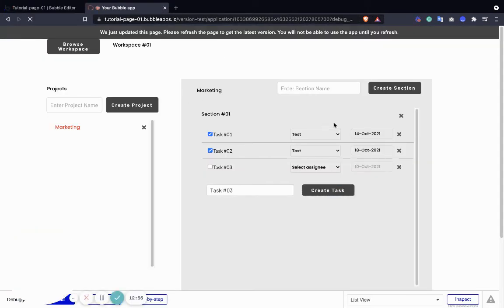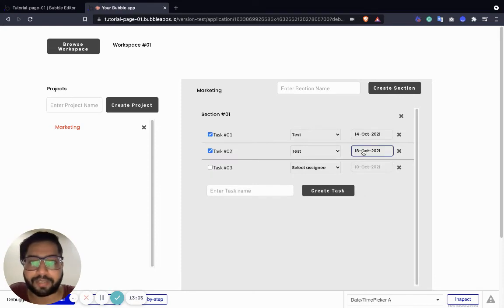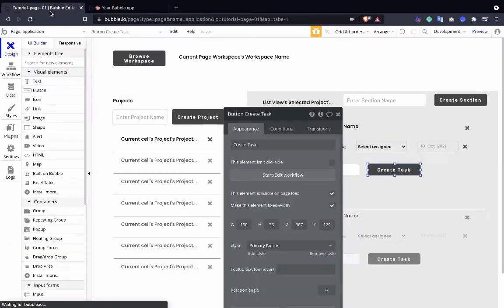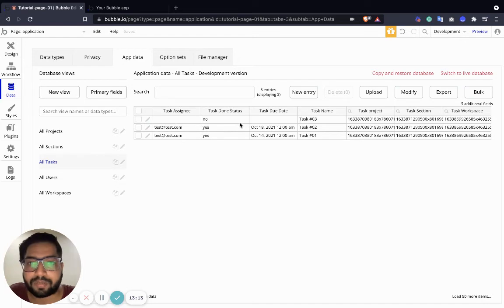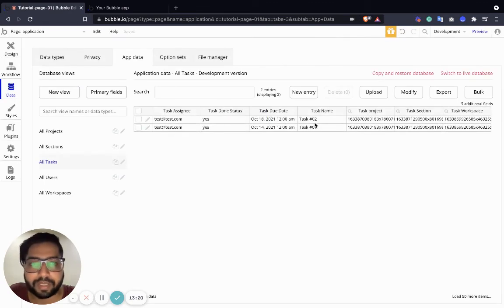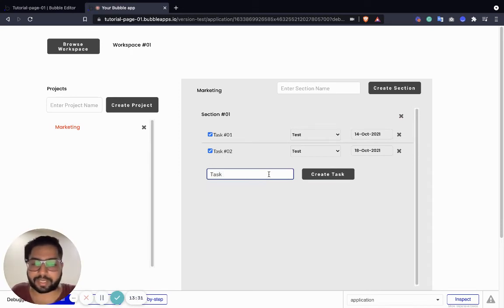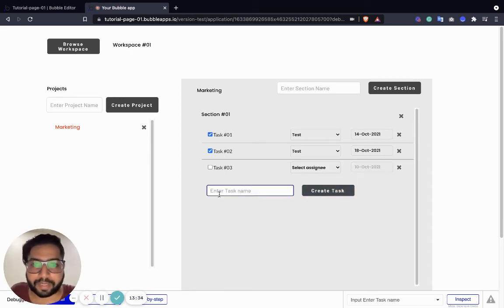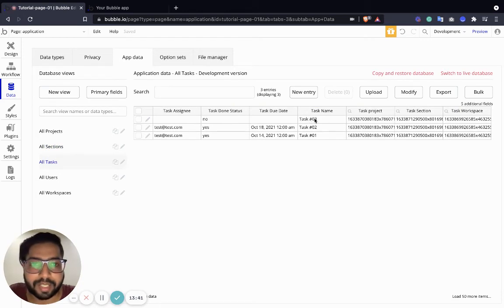We have assigned a user as assignee, given a due date, and marked the task complete. Let's see if they have updated in the task database. In the task database we have two tasks right now - task number one and task number two. Both are done, both have due dates, both have assignees. Let's create another task - task number three. The input value is also reset. Inside the database, task number three's due date is not defined, the current done status is no, and the task assignee is still there.